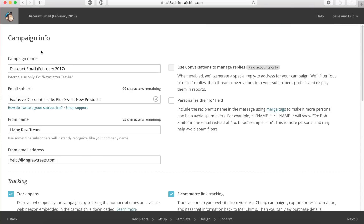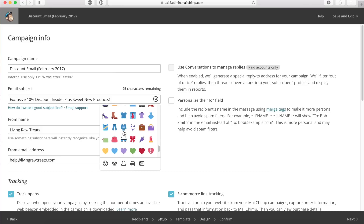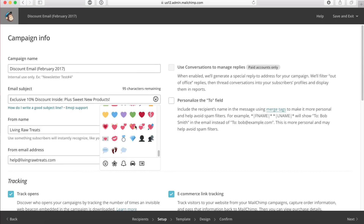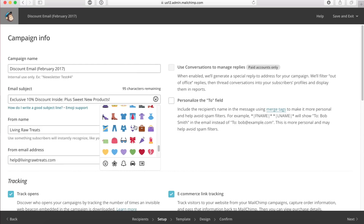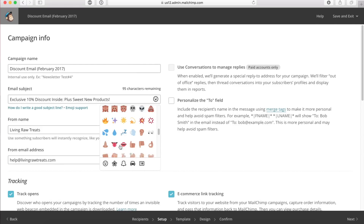I'm just double-checking everything. 'Exclusive discount inside plus sweet new products' — and I'm going to add the percentage discount. You can go and add emojis if you feel like it. I use them very sparingly. If you do plan on using emojis, definitely don't go overboard or else you're going to start annoying people.